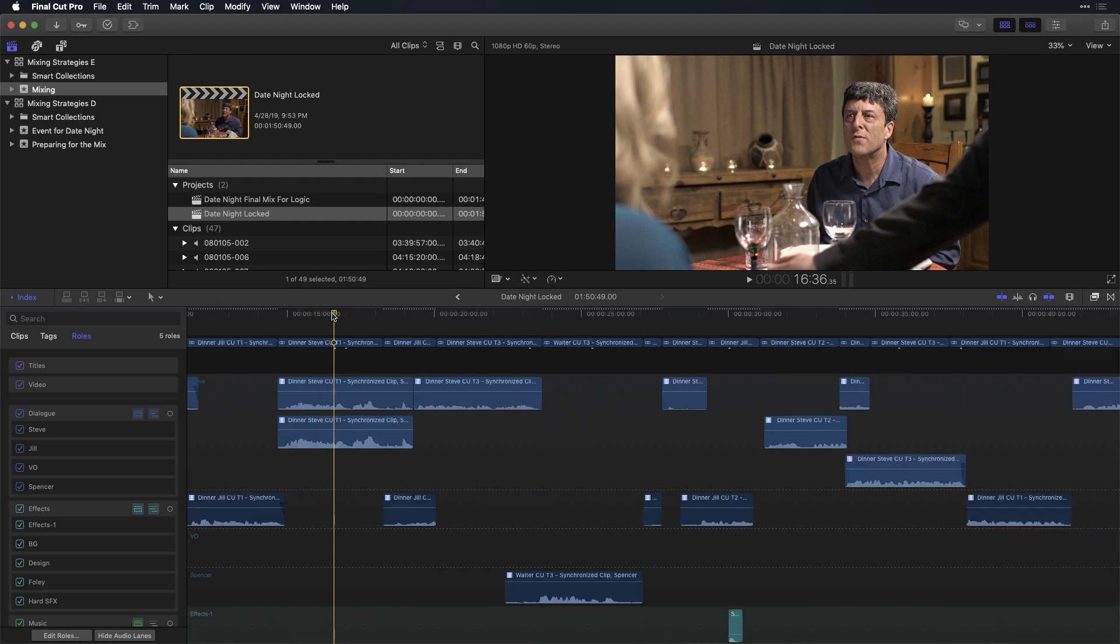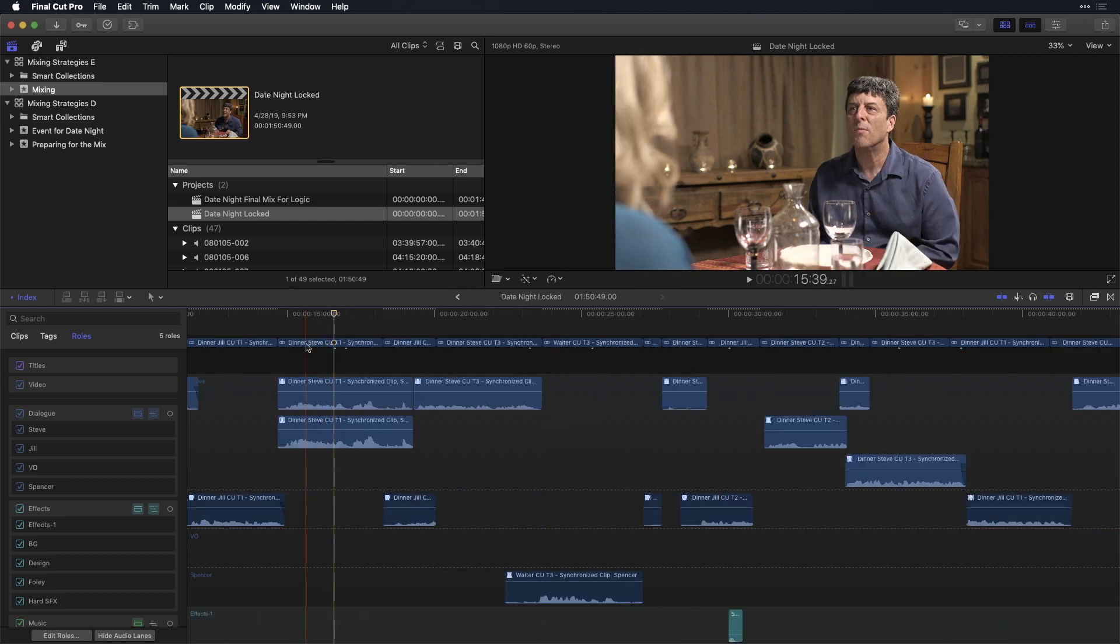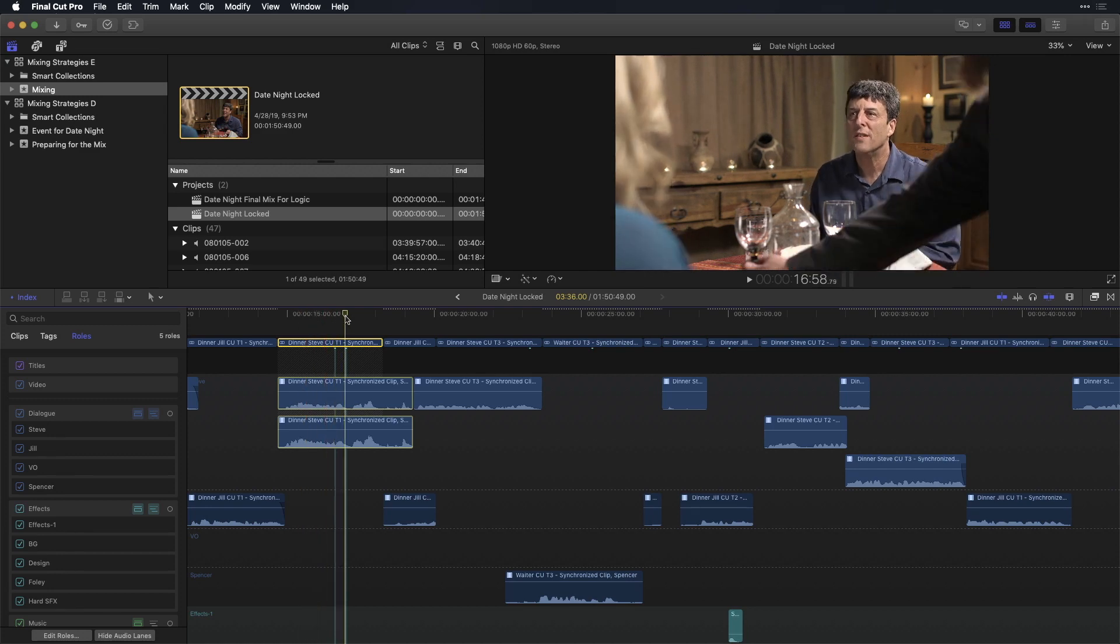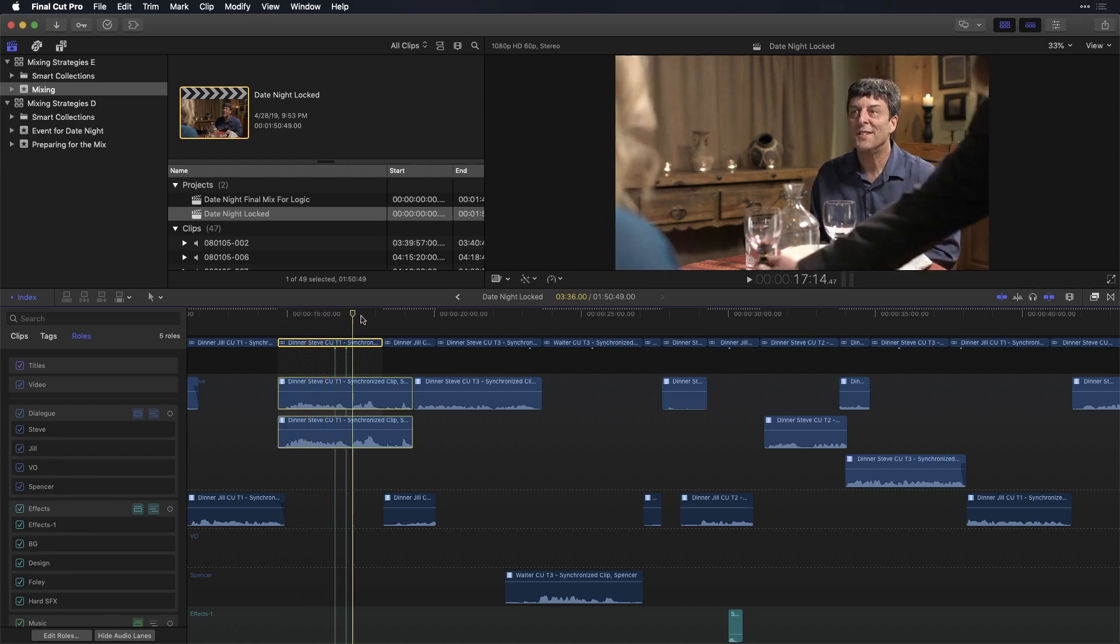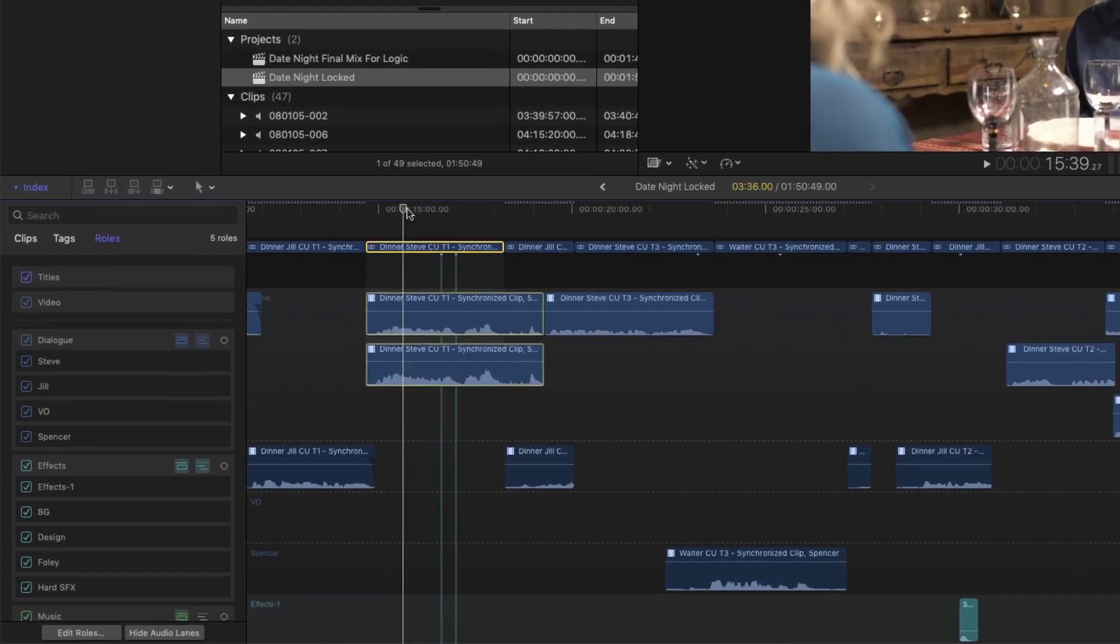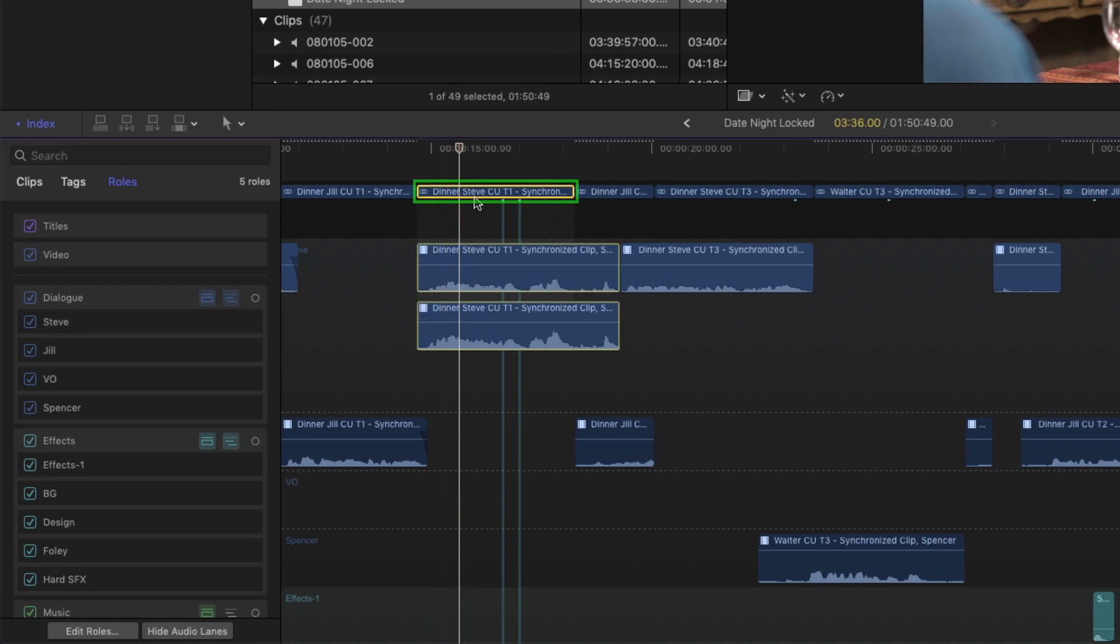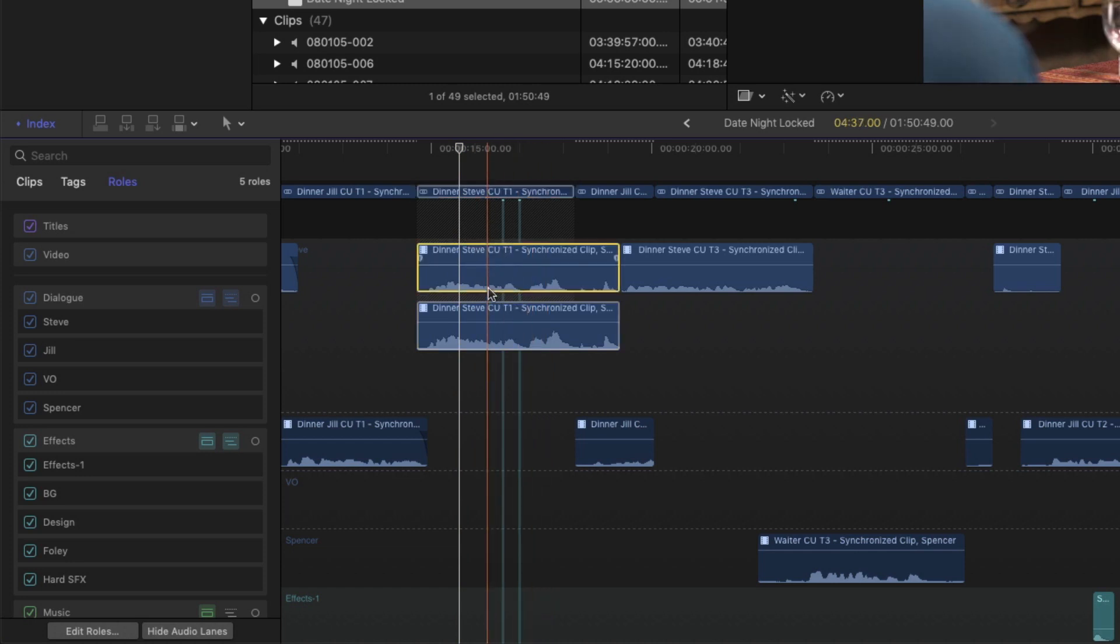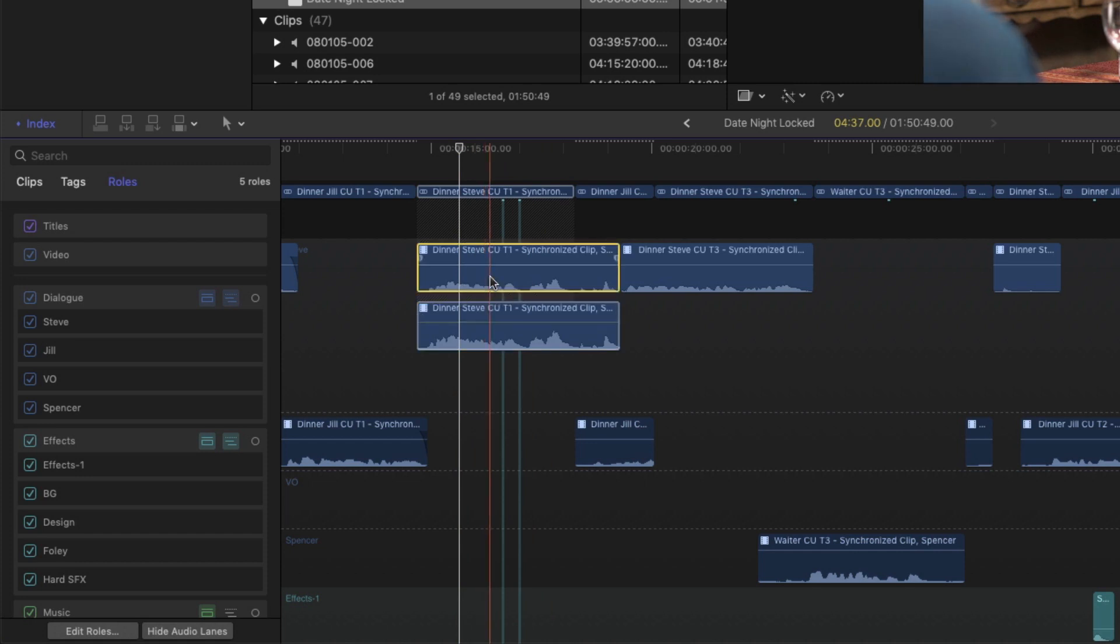So here, I have a clip. I'll just start here with this one, this wide shot of me having dinner with my wife, Jill. And this is called the parent role. You can think of the parent role as a mini mixer, which is to say that all audio components that are part of that parent are fed into that mini mixer.